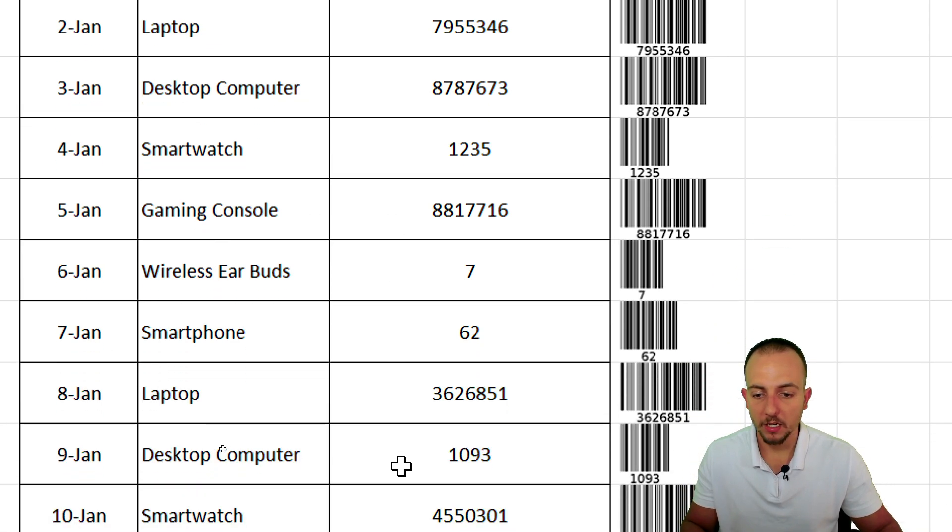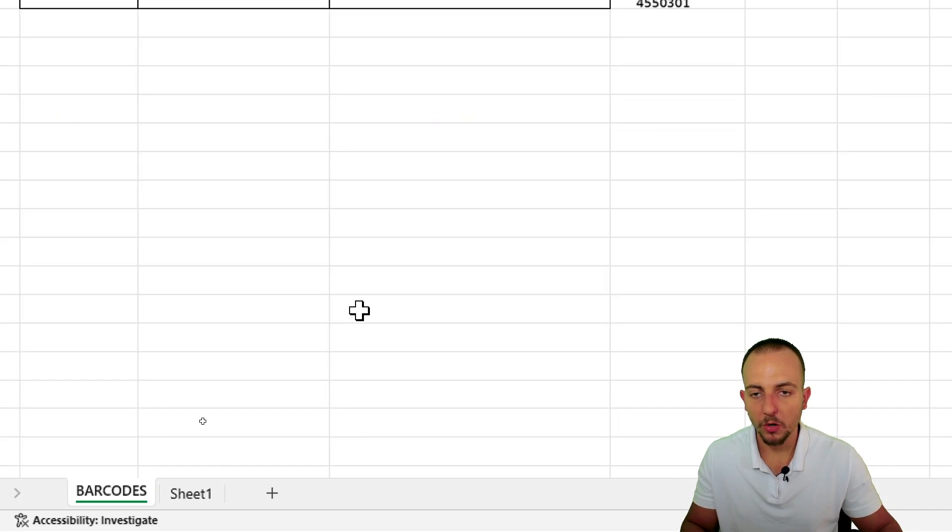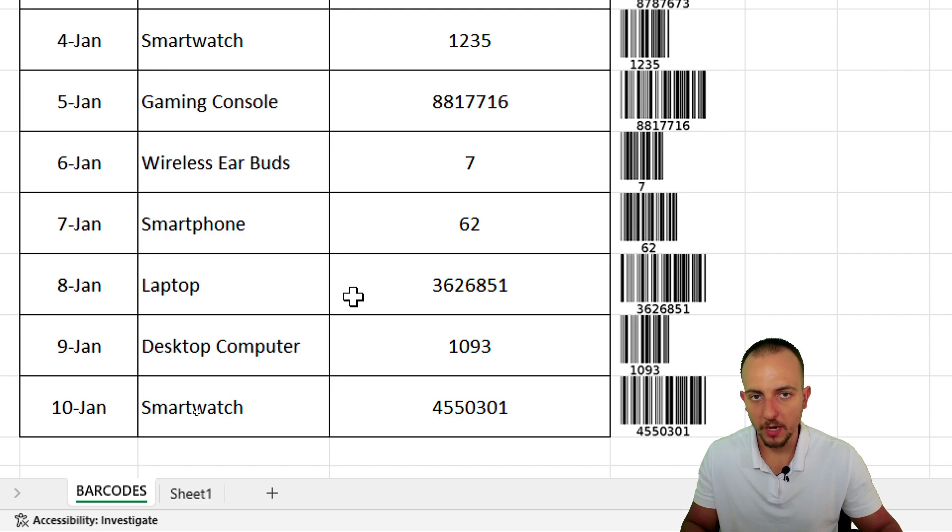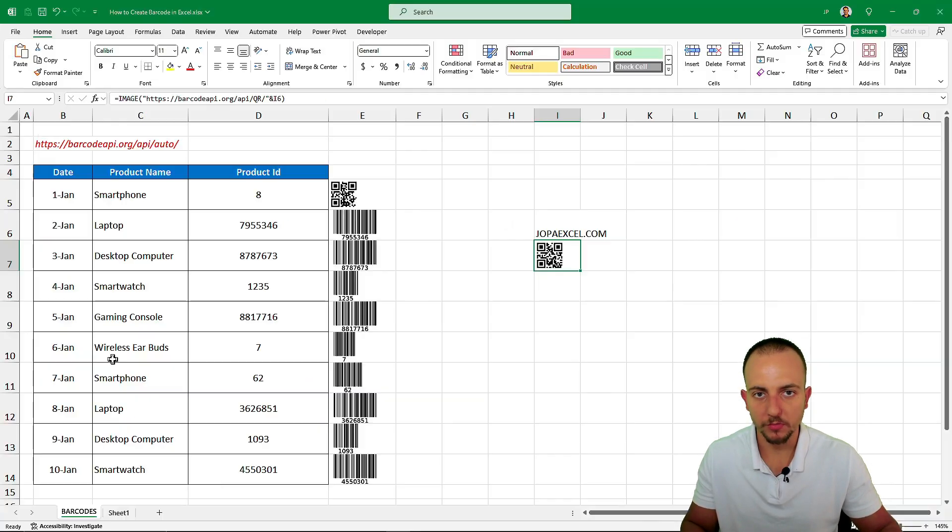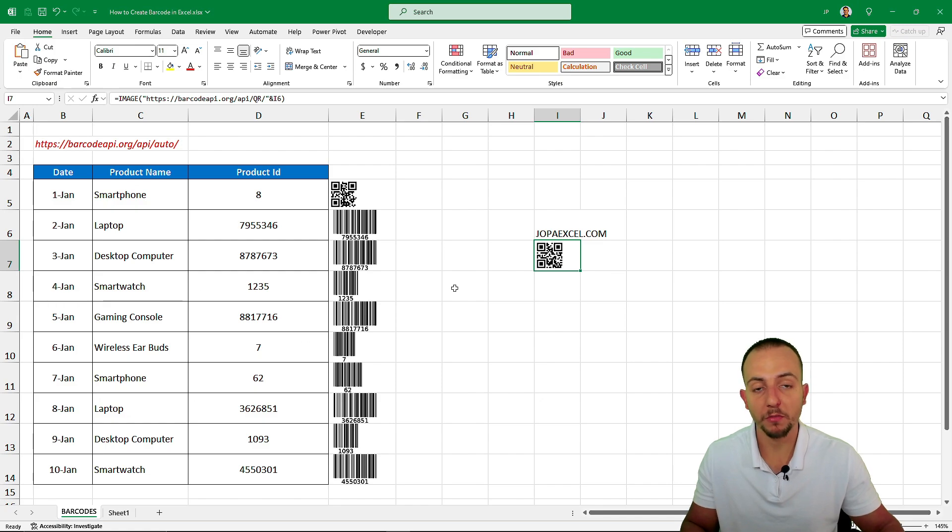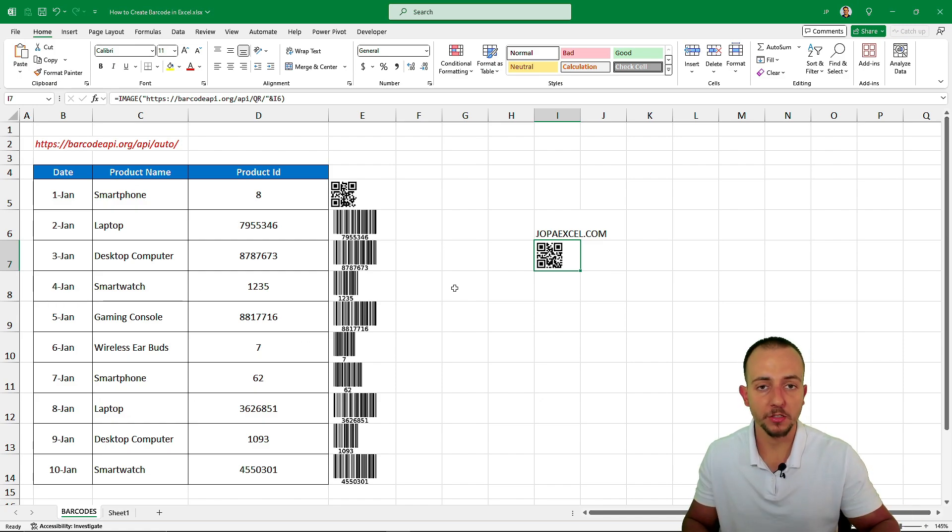And you can use those QR codes to all the rows that you have. It doesn't matter the quantity of the rows. So I hope you guys enjoyed this video. And if you have any questions or any suggestions for the next videos, let me know. Comment down below. And I see you tomorrow.